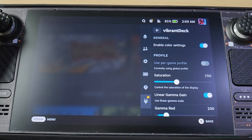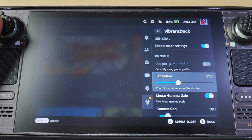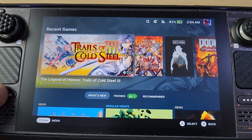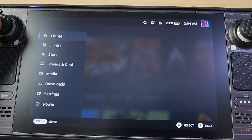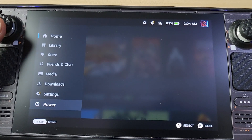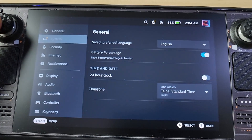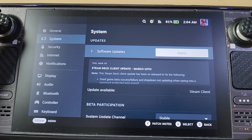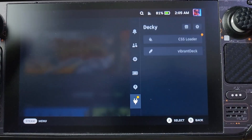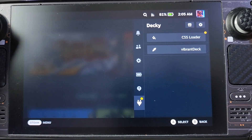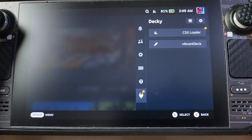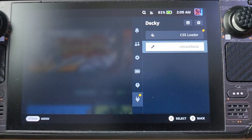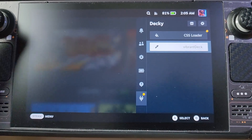I cannot use my Steam Deck without Vibrant Deck anymore — I'm so used to it for the saturation. If you're like me, scratching your head whenever you do an update on your Steam Deck: if you go to Settings and do a software update, it will actually remove the Decky Loader. Some updates are just patches and won't remove it, but some will wipe it.